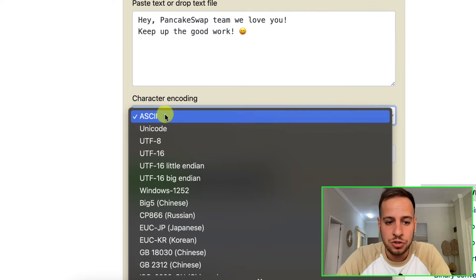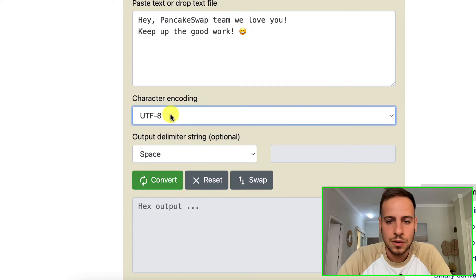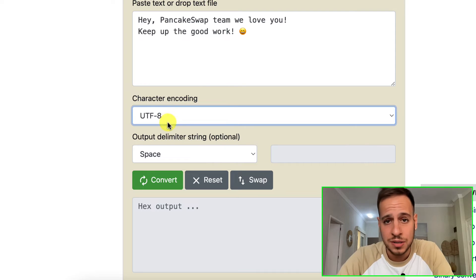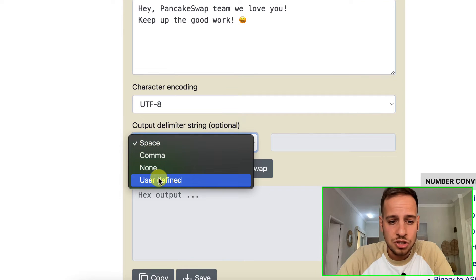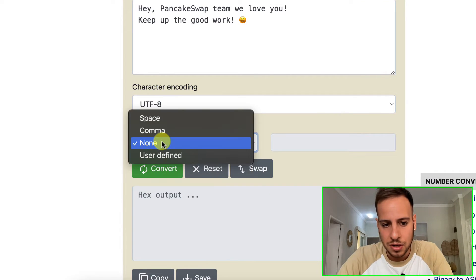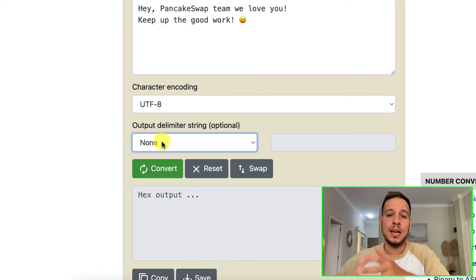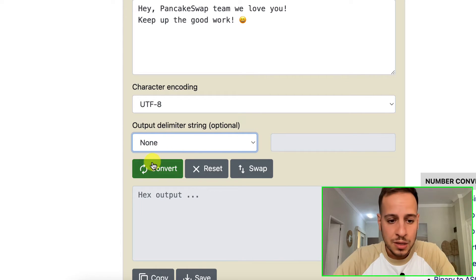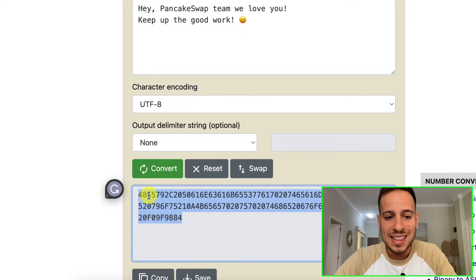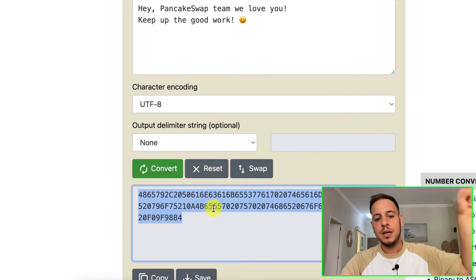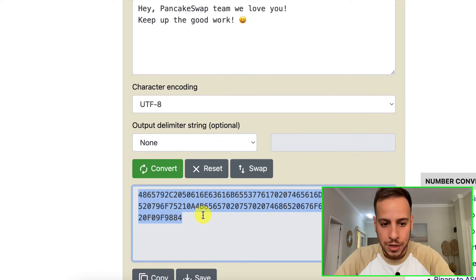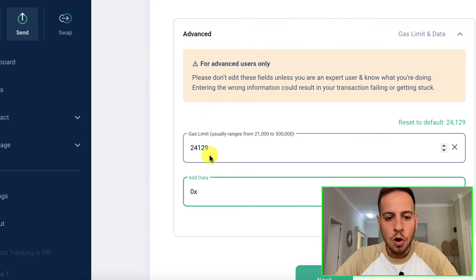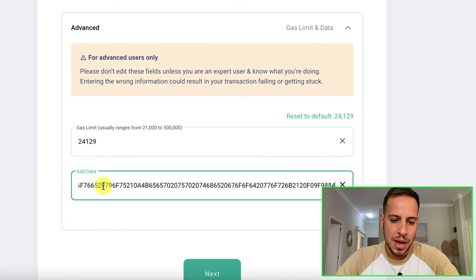By the way, I think it also supports emojis, so let's try to add an emoji - it'll be even cooler. We just added an emoji. In order to use emojis, you need to make sure that you change it from ASCII to UTF-8 because this format supports character encoding and emojis. Then change it to none because you don't want spaces - you just want all the hexadecimal characters connected together. Click convert and this is your message encoded into hexadecimal.